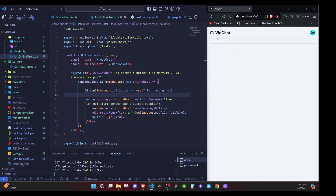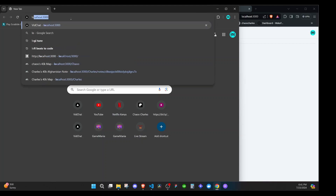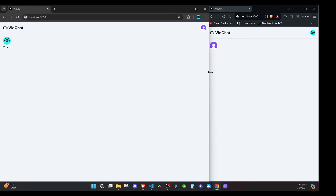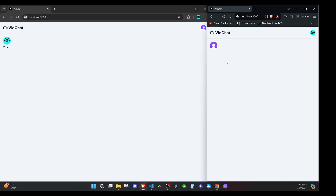I test this by opening another browser and going to localhost. The second user is automatically logged in and immediately appears in the online users list. The user logged in with email and password, which is why we don't see their name. Everything is working. In the next episode we'll handle clicking a user to initiate a call, and they'll see a notification that someone is calling them.